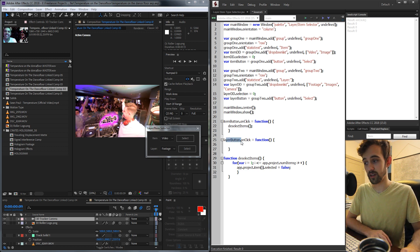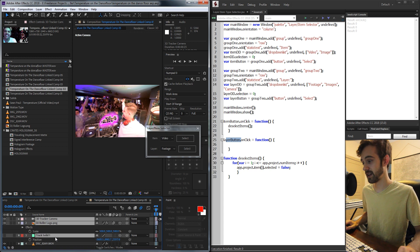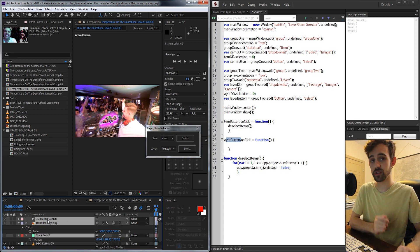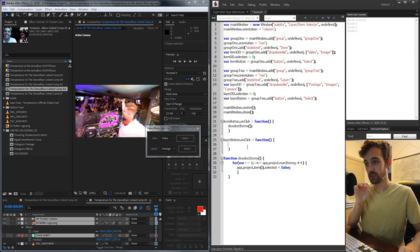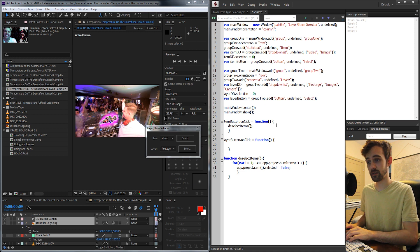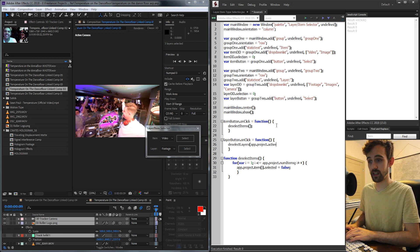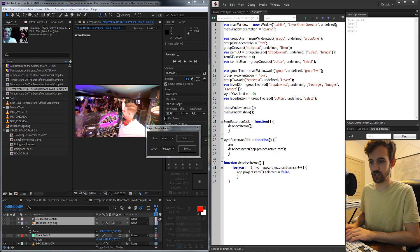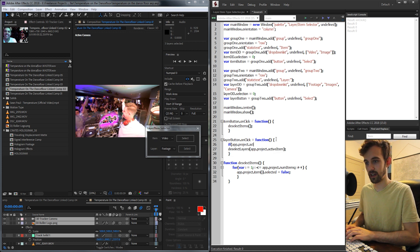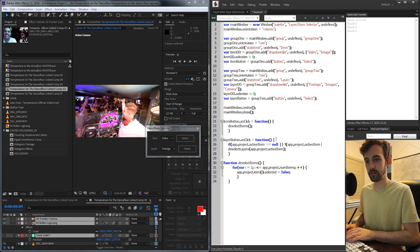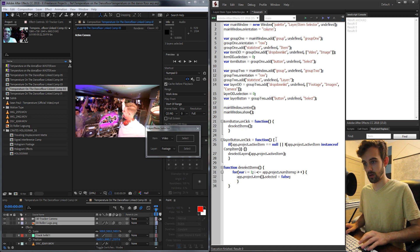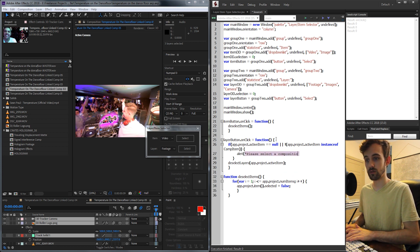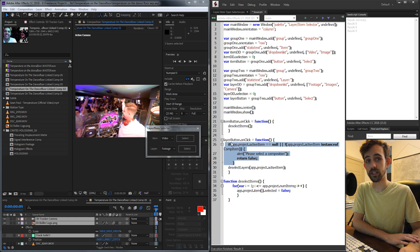We're going to do the same thing for our layer button — we possibly have layers already selected and want to deselect them before making our detailed selection. Inside the layer button click, we start with deselect layers. We bring in a composition: app.project.activeItem — assuming they have a composition selected. If they don't, we should check: if app.project.activeItem equals null, or if app.project.activeItem is not an instance of CompItem, we tell the user 'please select a composition' and return false to exit.